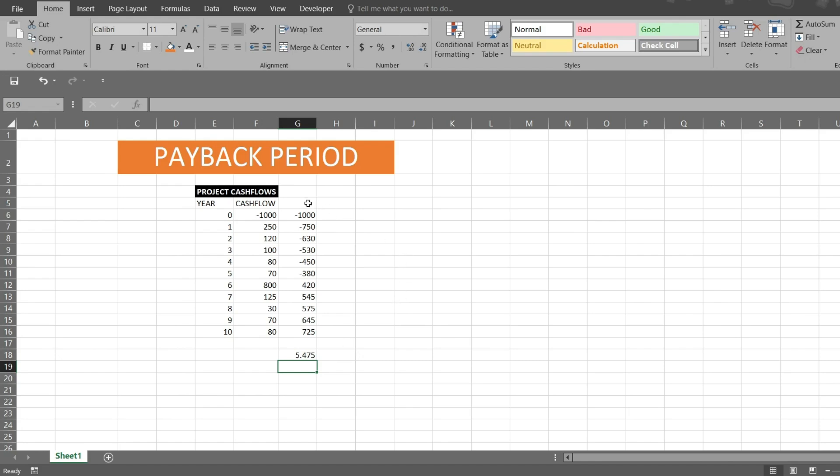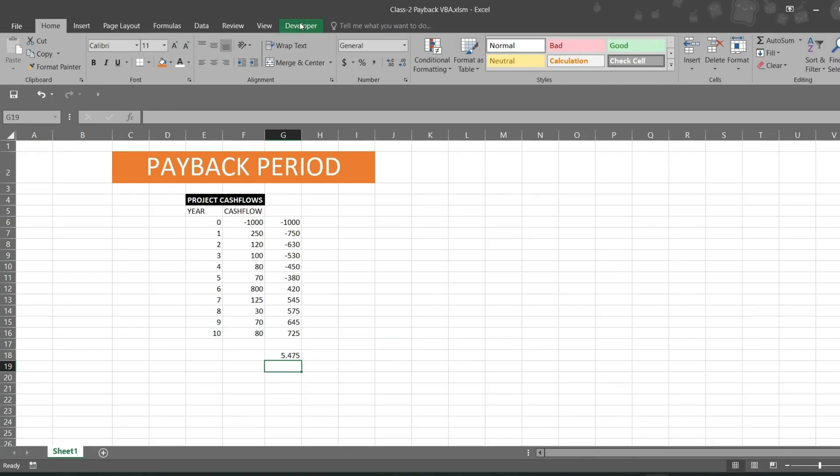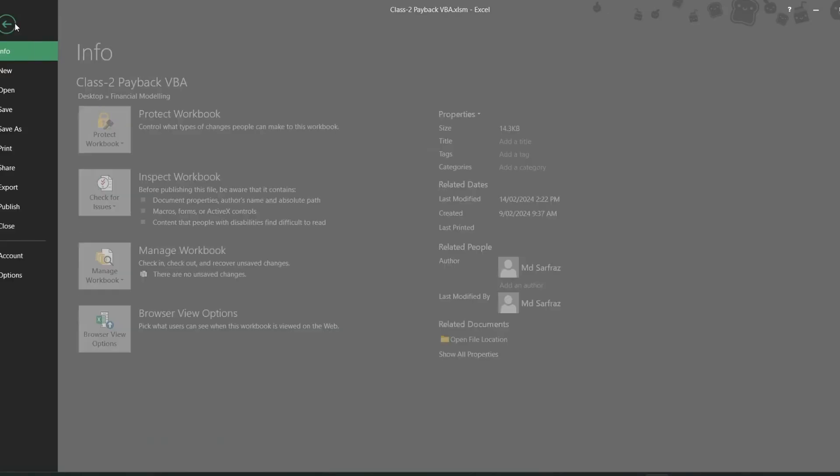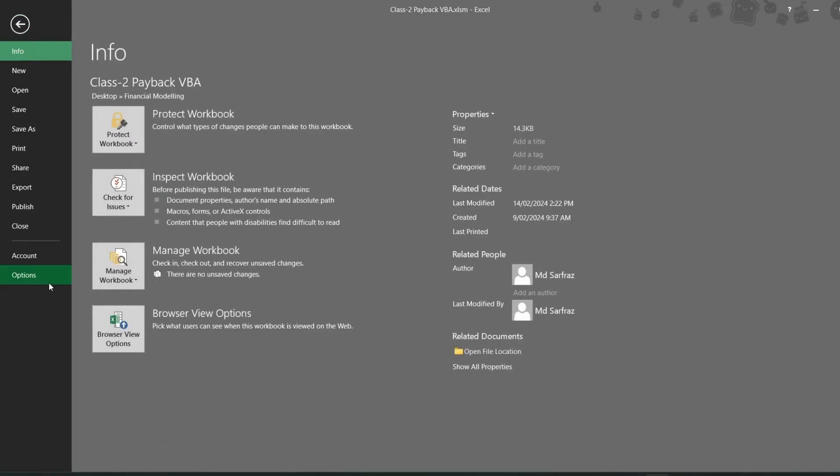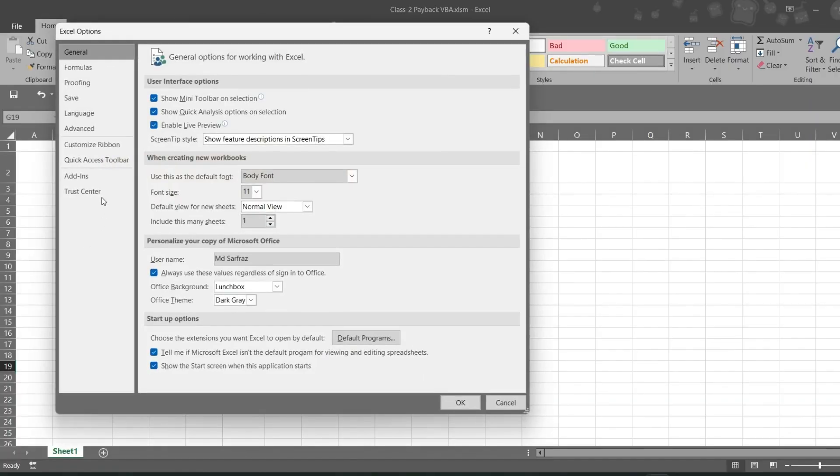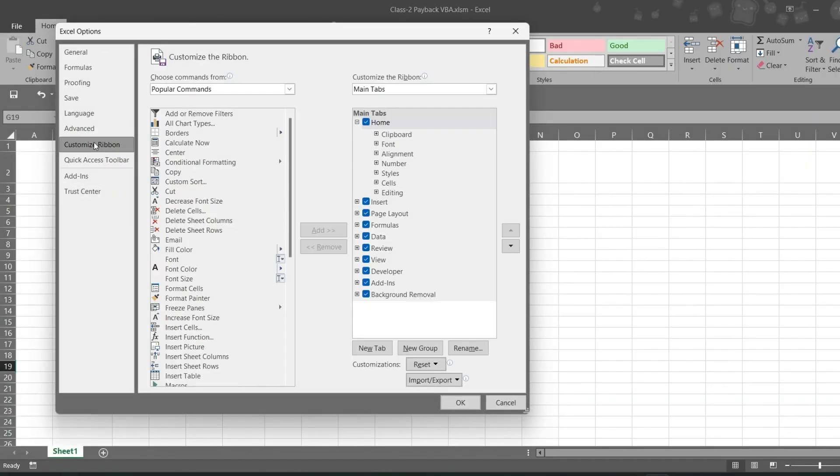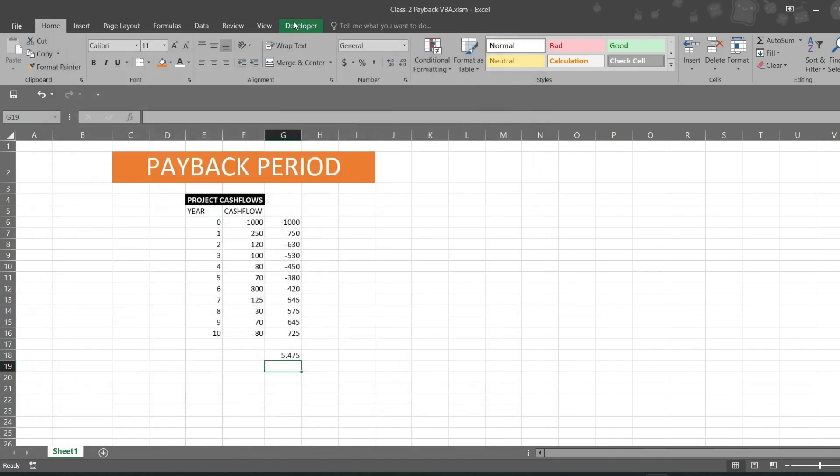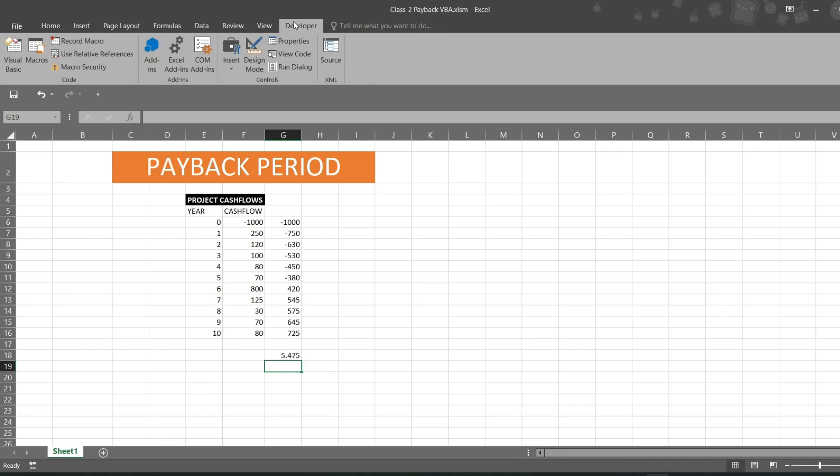Now let us do through VBA coding. For VBA code we don't need this CDF, this is just for understanding purpose. You can go to Developer. In case if Developer is not showing in your Excel, you can always go to File, then to Options, then in Ribbons Customize Ribbon you can select Developer. In my case it is already available, so I will be going to Developer, then to Visual Basic.